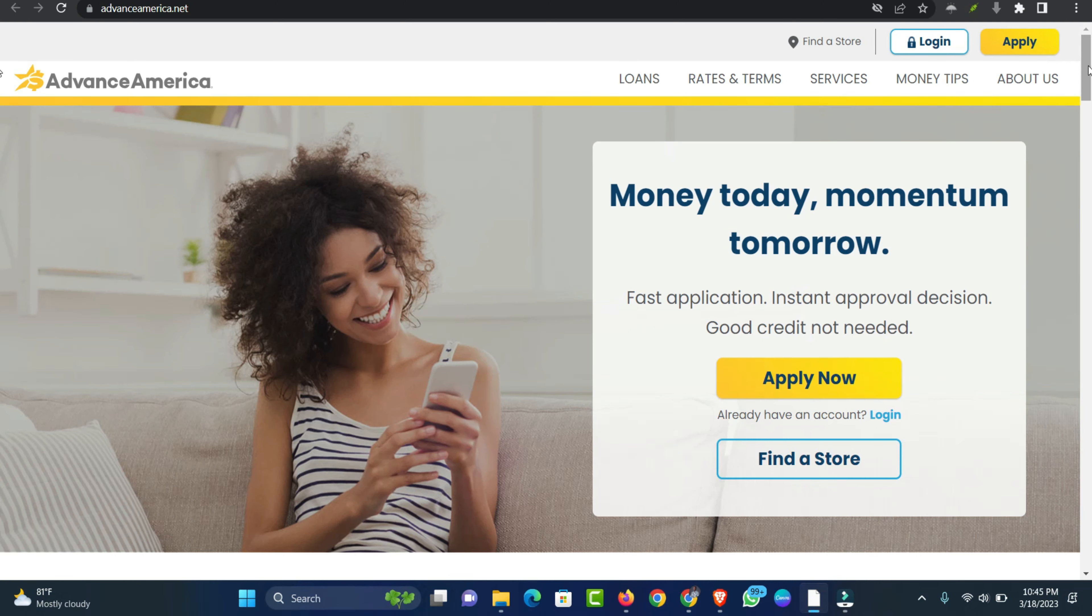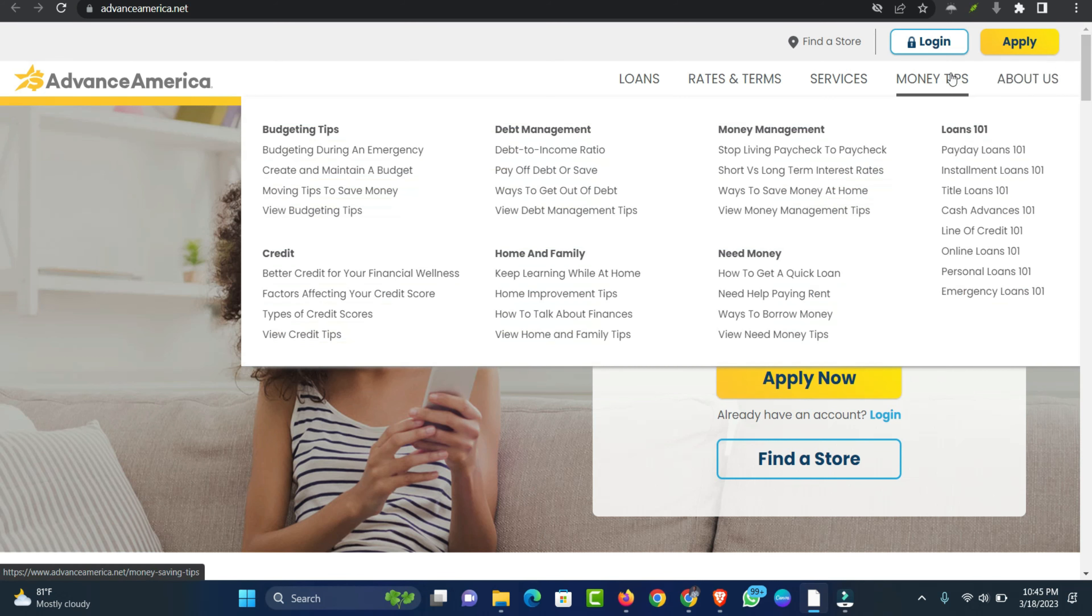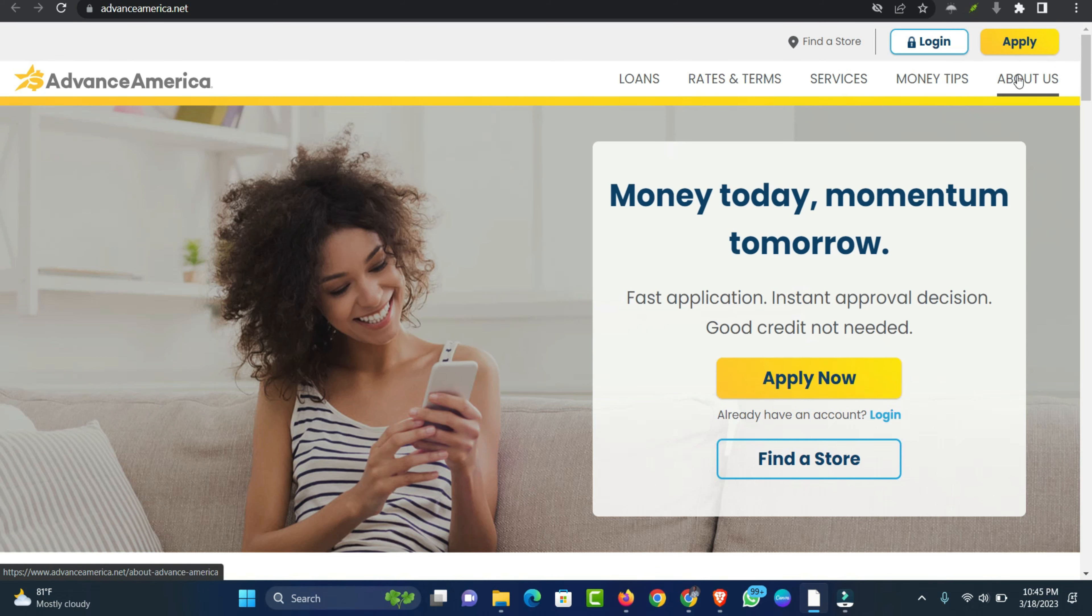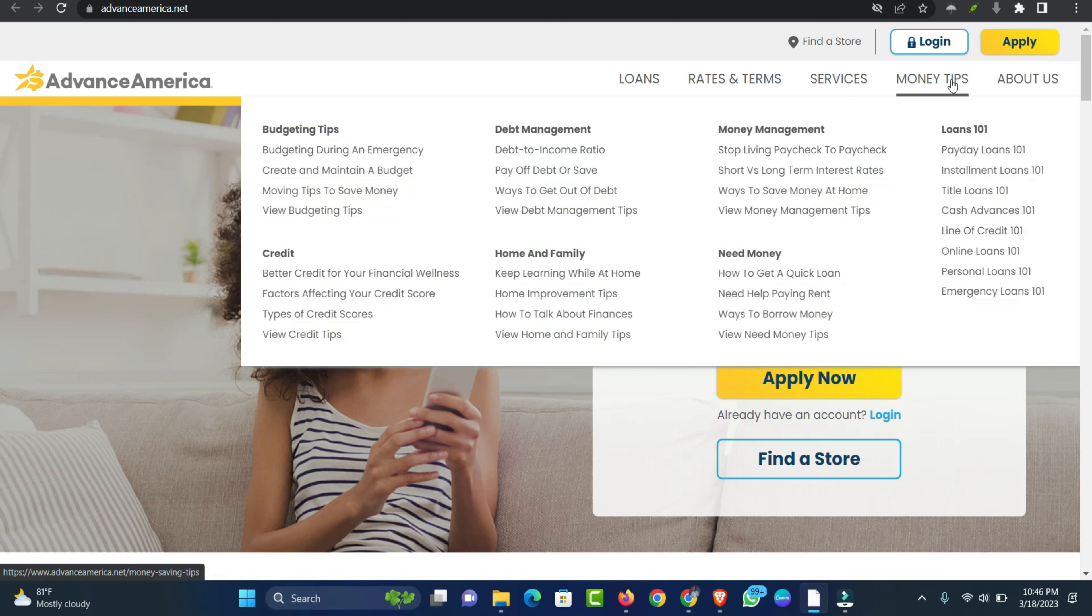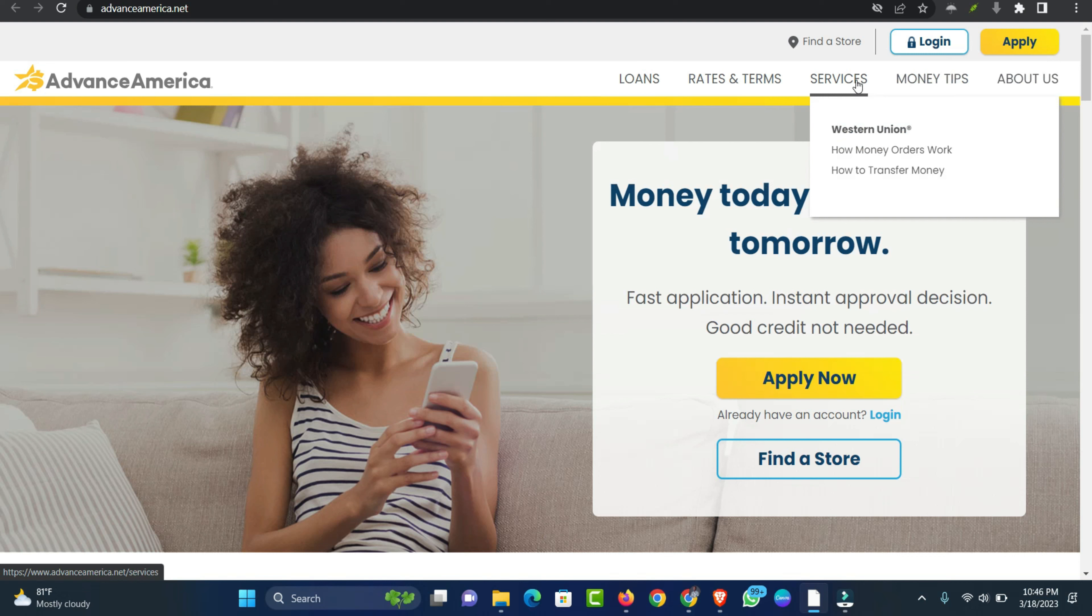Cash advance, payday loan, installment loan or line of credit. To apply for an online cash advance, payday loan, installment loan or line of credit from the comfort of your own home, you'll need to go to the top of the Advance America website and click on the Apply button.